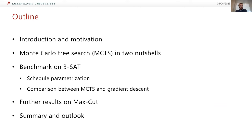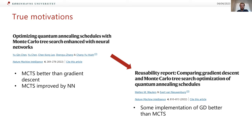Here is a brief outline of the talk. I will start with the introduction and motivation. Since this was a small project, I will focus on explaining what Monte Carlo tree search is and how it can be used in the context of quantum annealing. Then I will show some benchmarks on satisfiability problems and max cut, and discuss some possible outlook and how this approach can be used in practice or improved.